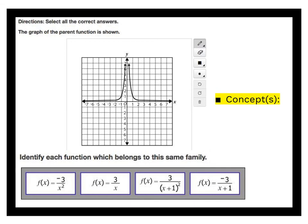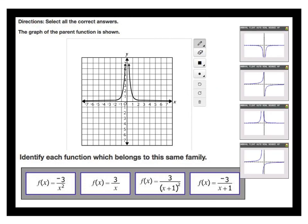Select all correct answers. The graph of the parent function is shown — identify each function which belongs to the same family. A parent function is the basic template with no bells and whistles: no transformations, no stretches or shrinks, no vertical or horizontal translations. Looking at the graphed options, the first one has the same basic shape but is flipped upside down — that's a reflection over the x-axis — so that one matches.